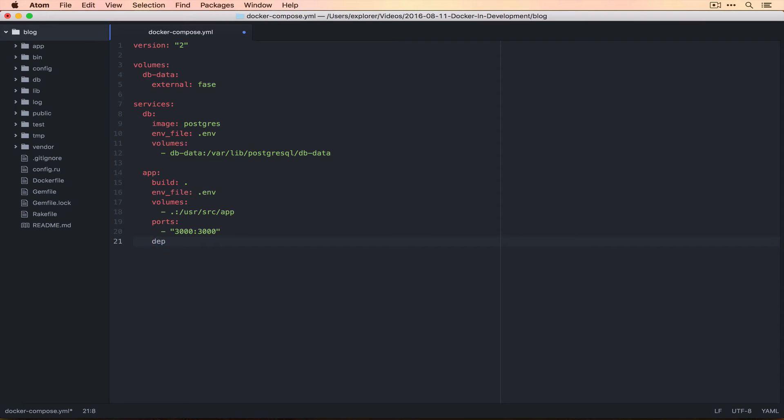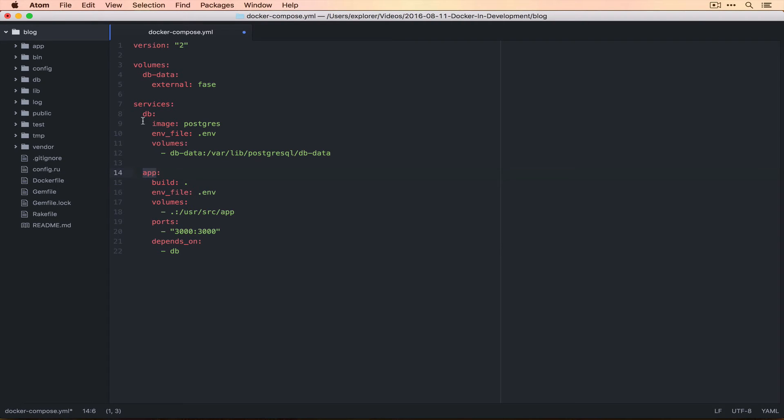One thing that we didn't have before is we want depends_on to be DB. What this means is that you can't realistically start our application container if the database isn't running. So when we run Docker Compose, we want it to start the database first and then start the application.